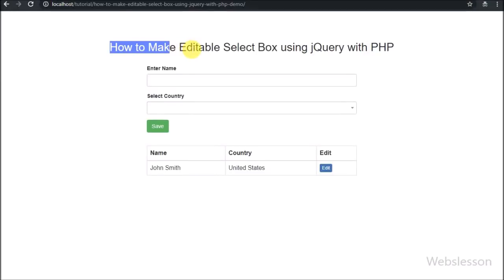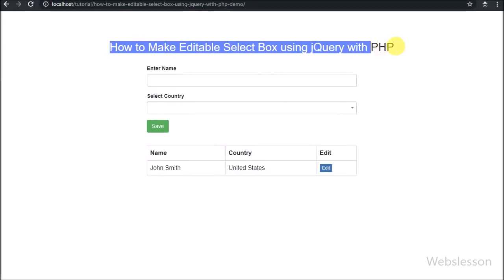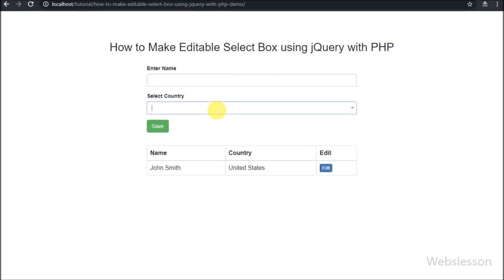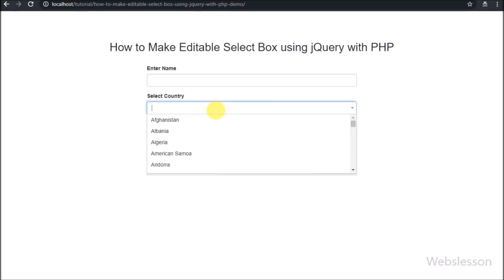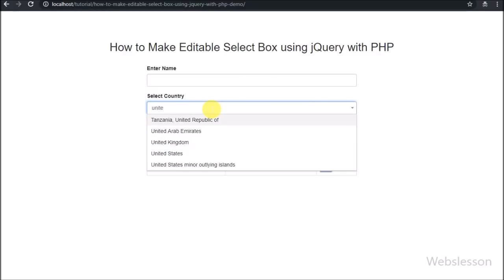Hello friends, in this video tutorial we are going to learn how we can make a dynamic editable select box or combo box by using jQuery in PHP.